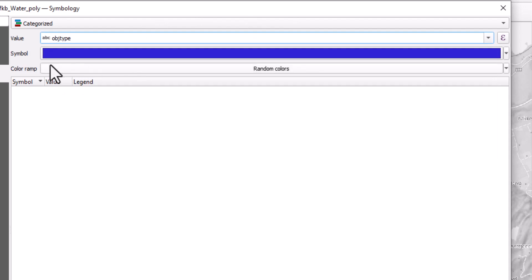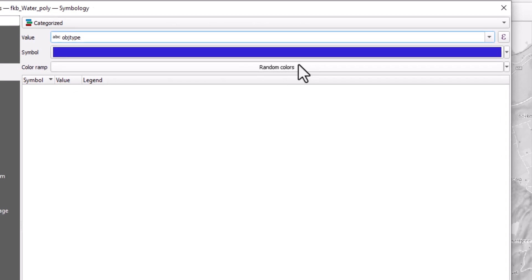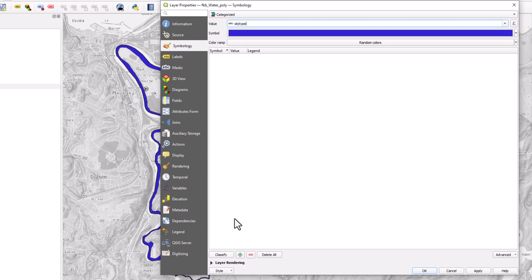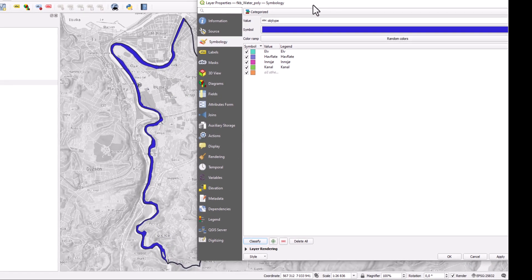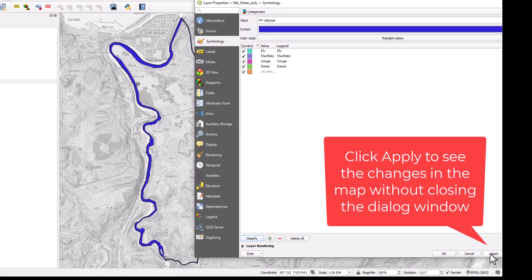By default, the color ramp here would be random colors, and we click on classify here to see how this would look. Click Apply to see how this will look in the map.